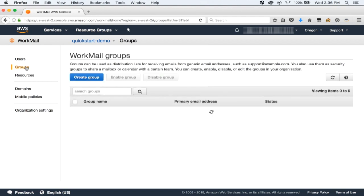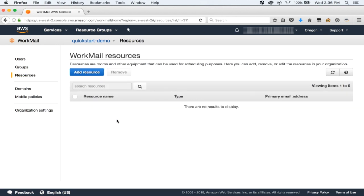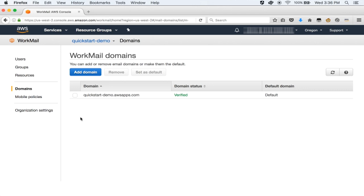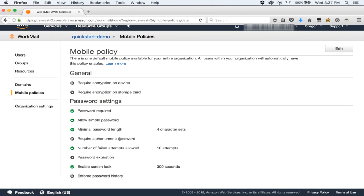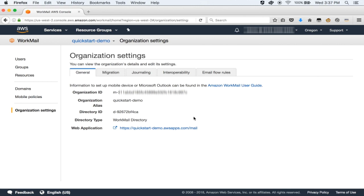You also have the option to group multiple users together — for example, if you have a help desk in your organization, you can add multiple people to the help desk group. Next, you can configure resources such as meeting rooms, and allow people the ability to book these using the WorkMail client. If you have your own domain, you can add your own custom domain here — in this case, we have chosen QuickStart-Demo. You can also configure policies to access your WorkMail, such as specifying the strength of your password. The last tab, Organization Settings, shows you the URL to your web application.